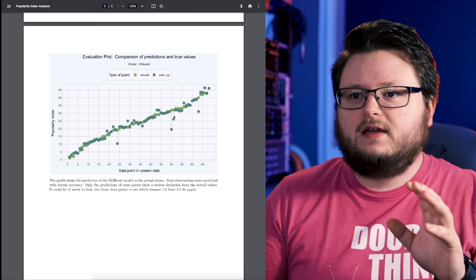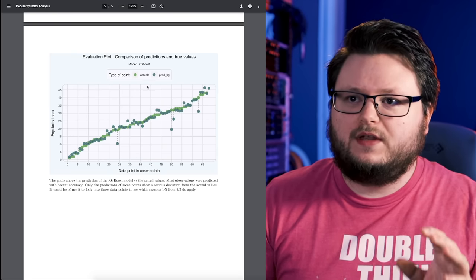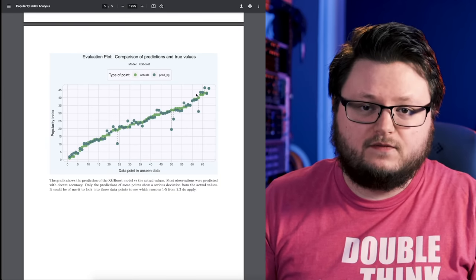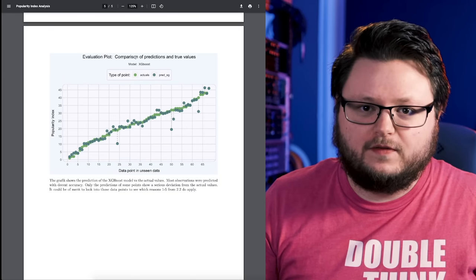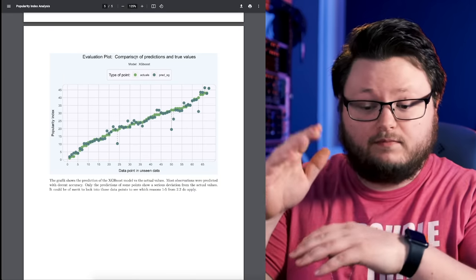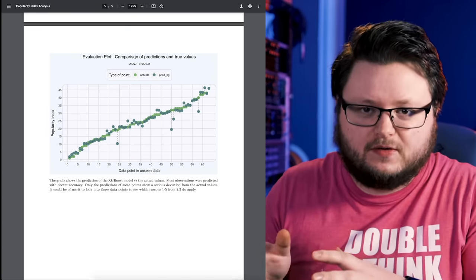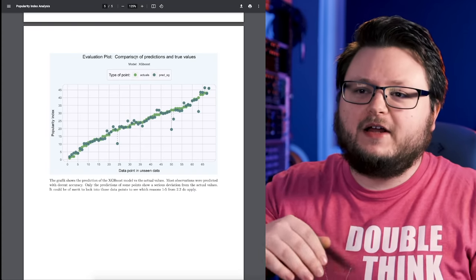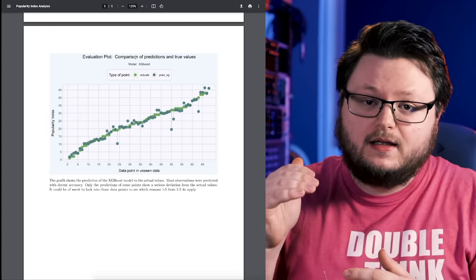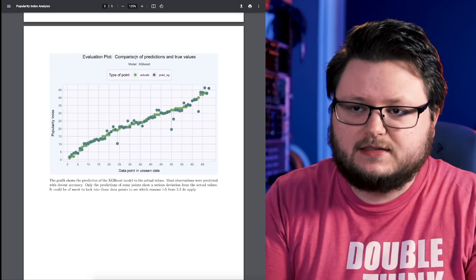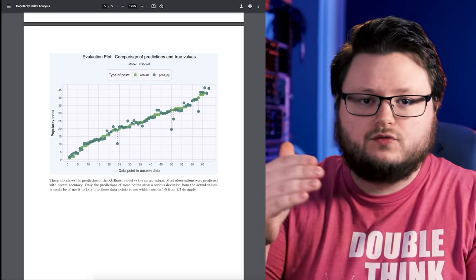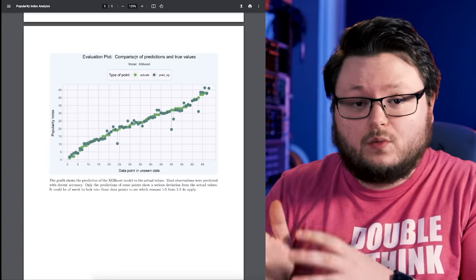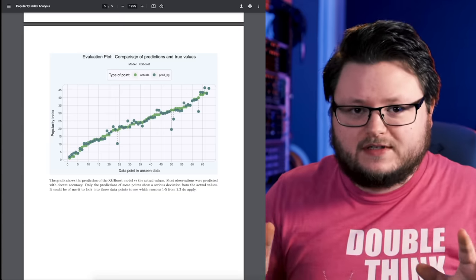What this is is a chart showing the expected or predicted values from his prediction model. What he did is he analyzed it in a bunch of ways, and I don't know the details - I'm not going to pretend to know the details of it - but he made this model that could predict a Spotify popularity index based off of stream, listener, and other data.